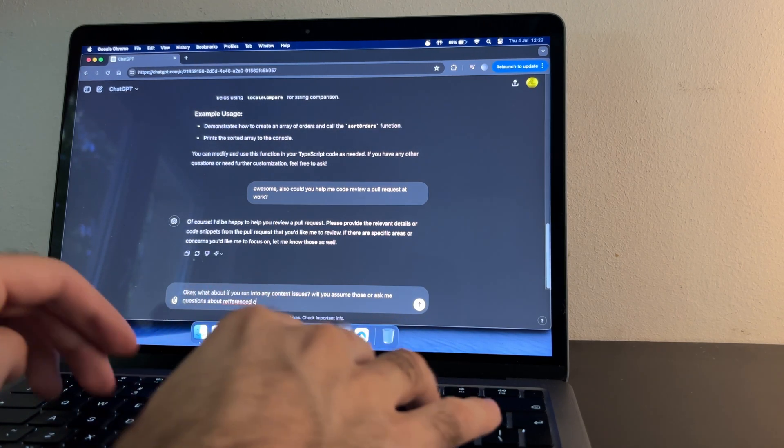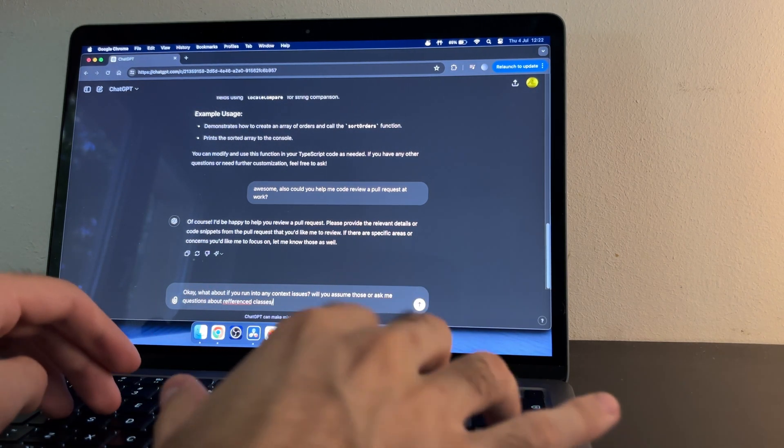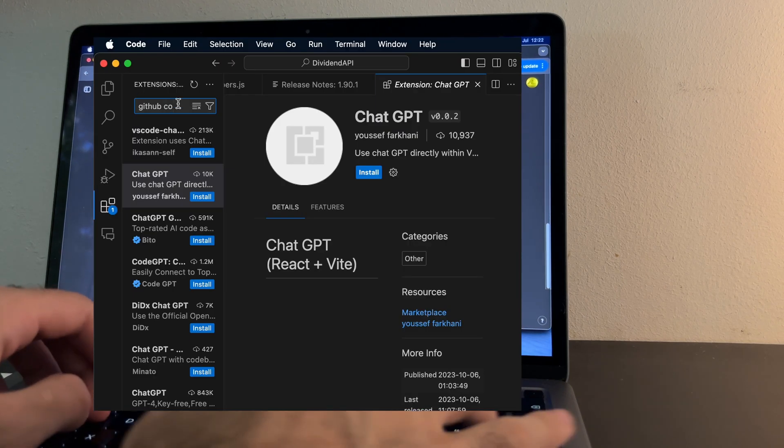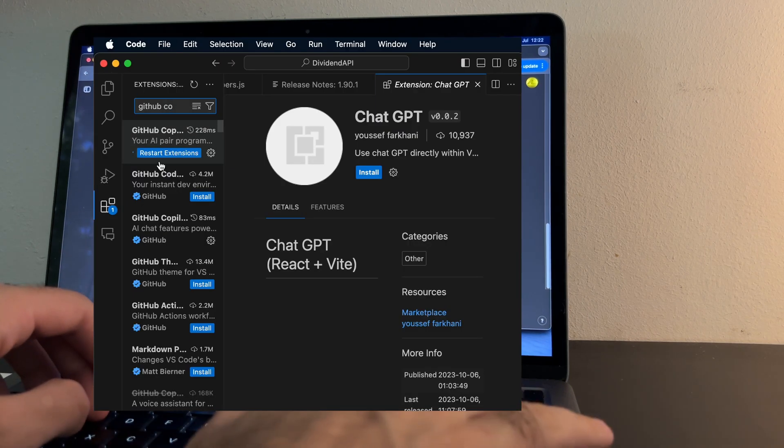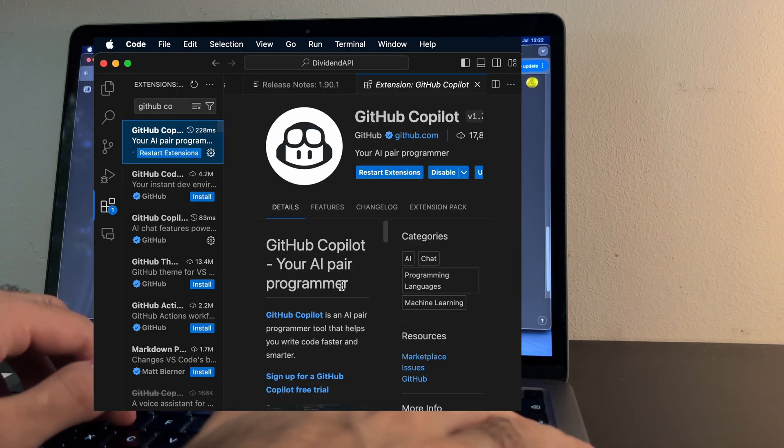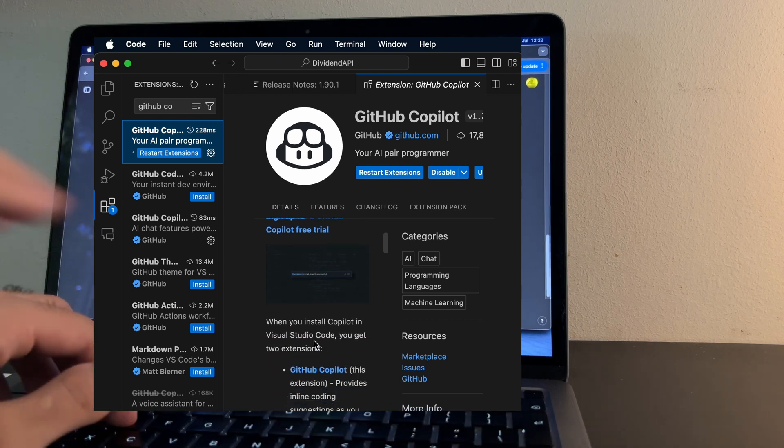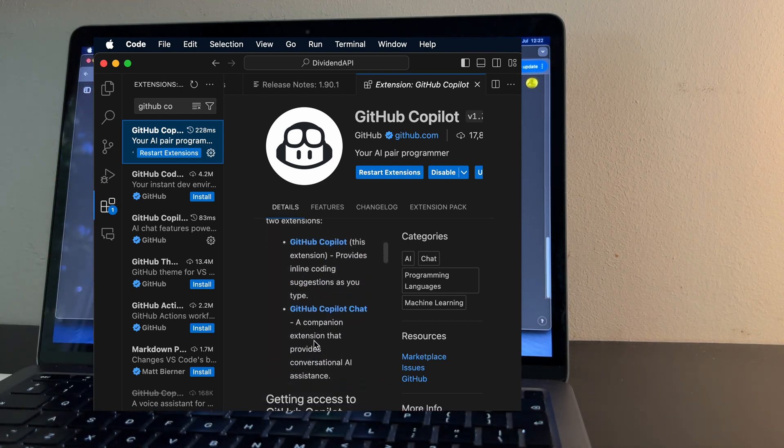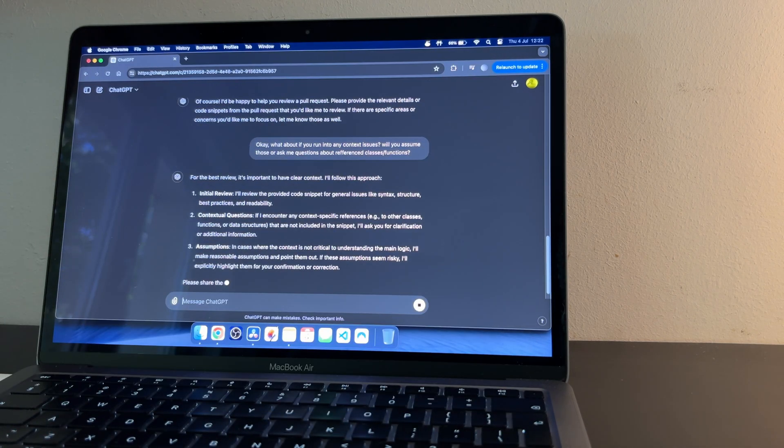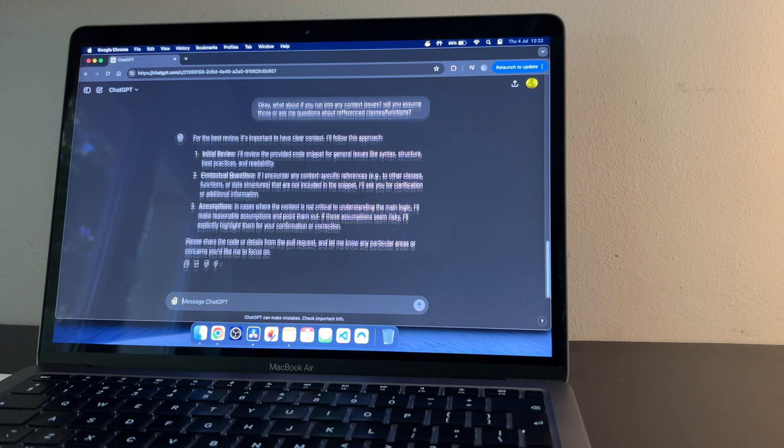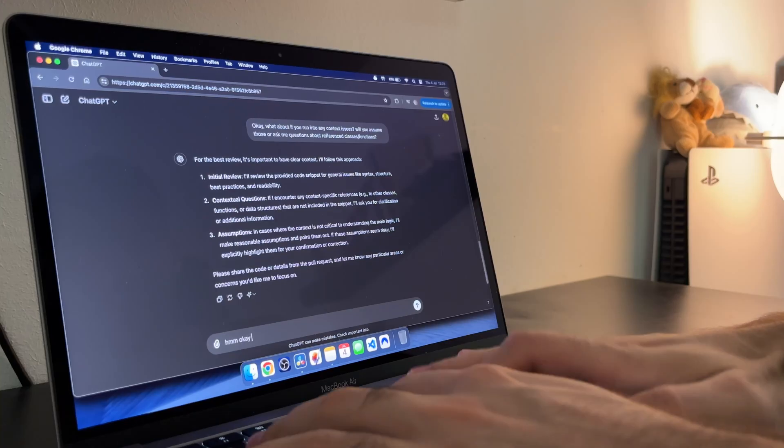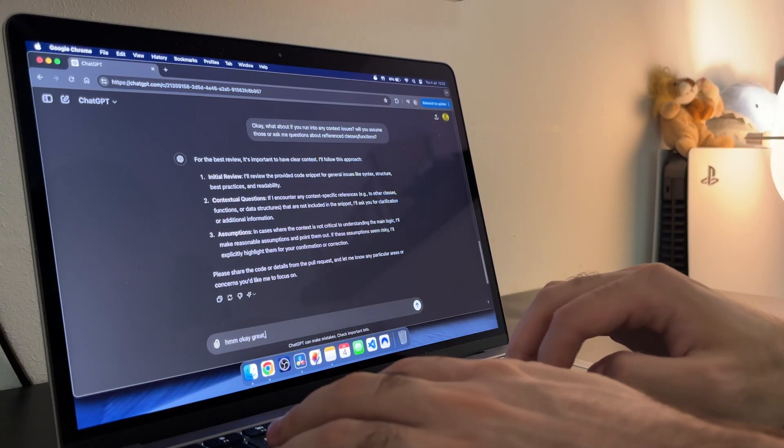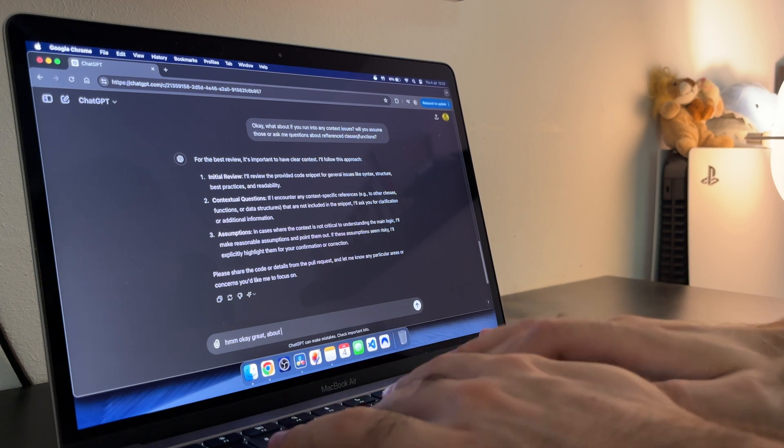Integrating it into my workflow was easier than I expected. I started using a VS Code extension that leverages GPT, making it seamless to get suggestions and generate code directly within my editor. If you are considering trying this out, I highly recommend starting with a small part of your workflow and gradually expanding its use as you get more comfortable.